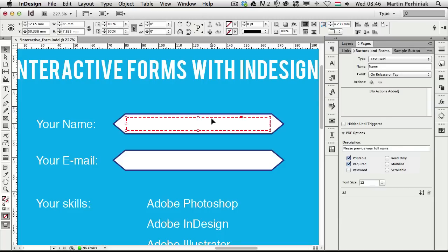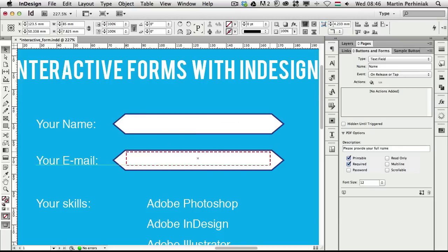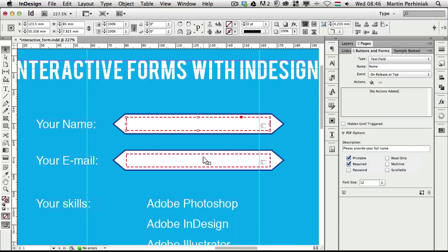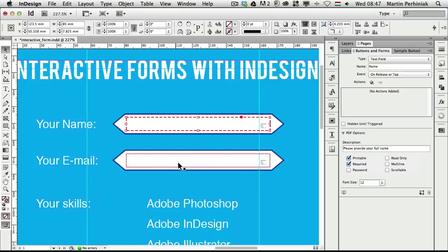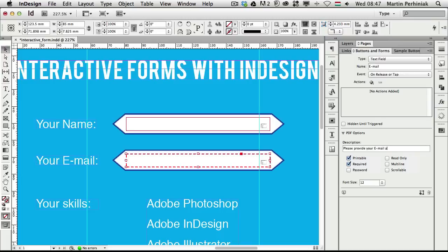Because we already created the text field, we can duplicate it and drag it further. I'll select the second one — InDesign automatically names it differently. As you can see it's already named 'name 1'. I'm going to call this 'email', and type the description 'Please provide your email address here.' That's also a required field.